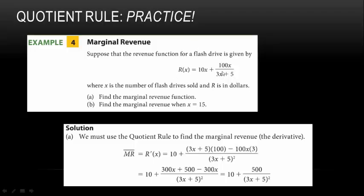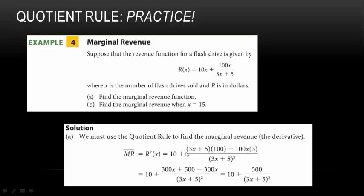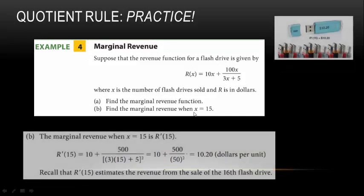Since the revenue function contains a quotient, we separate it as a sum and take the derivative of each piece. The derivative of 10x is 10. The derivative of 100x/(3x + 5) uses the quotient rule: derivative of numerator (100) times denominator minus derivative of denominator (3) times numerator (100x), all over (3x + 5)². Multiplying out and simplifying, the marginal revenue function is 10 + 500/(3x + 5)².